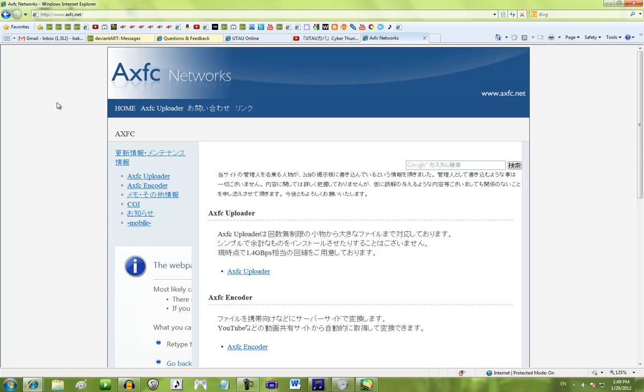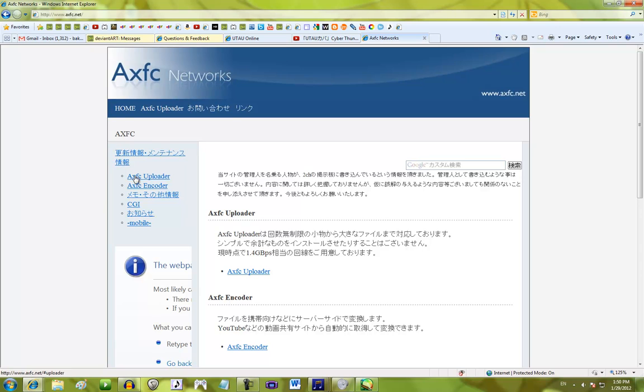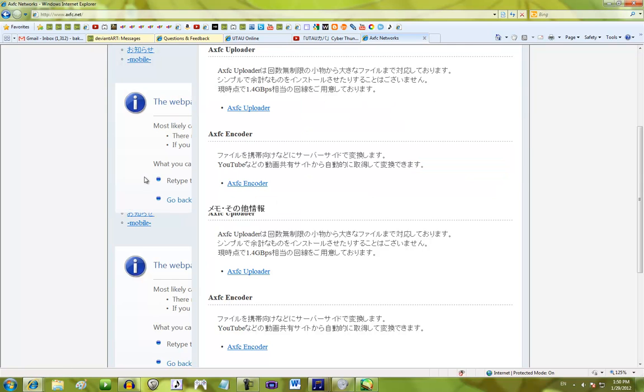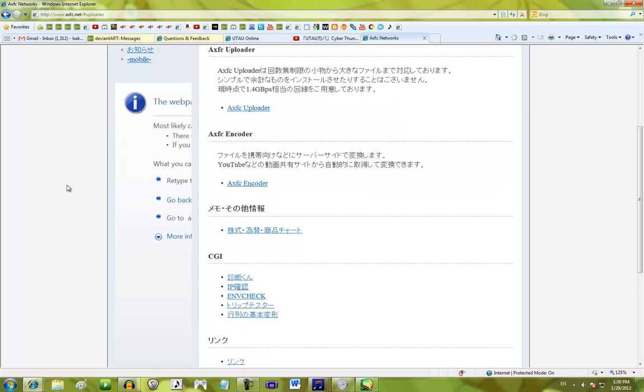So, I'm going to teach you all how to upload things onto AXFC, then all the limitations and rules of this site. Now, of course, the website is AXFC.net. To upload, you go to AXFC Uploader, and you click here.